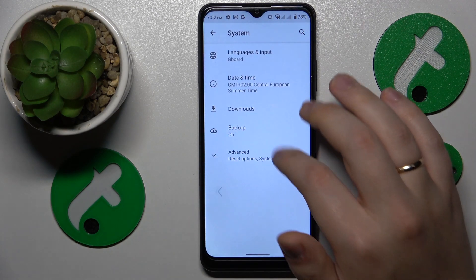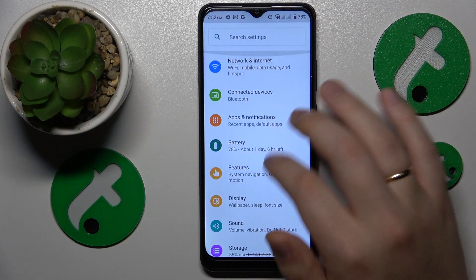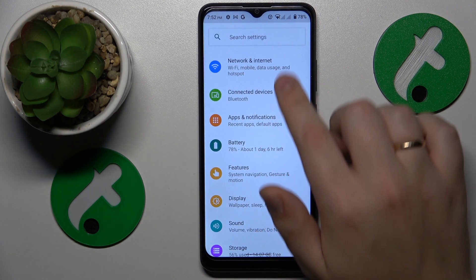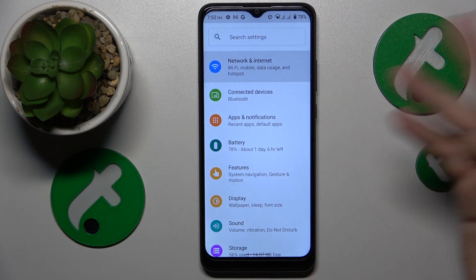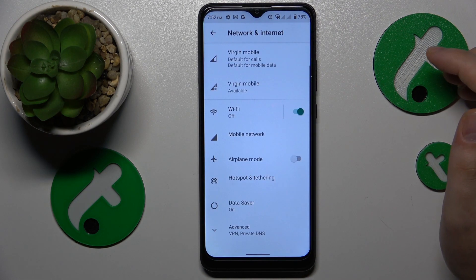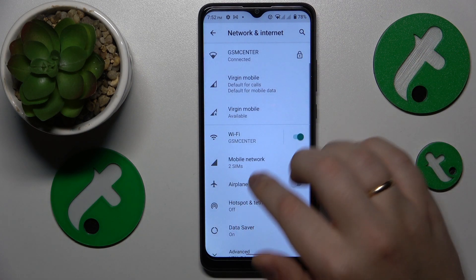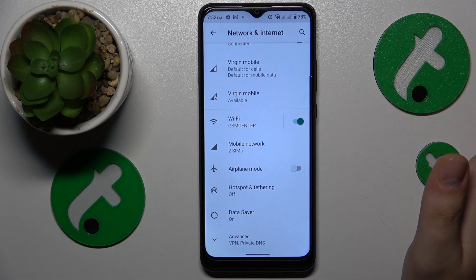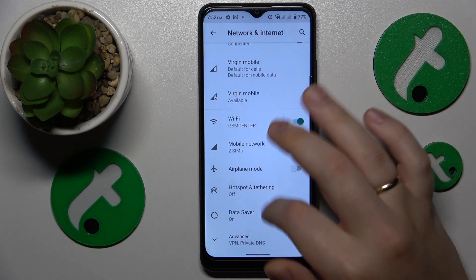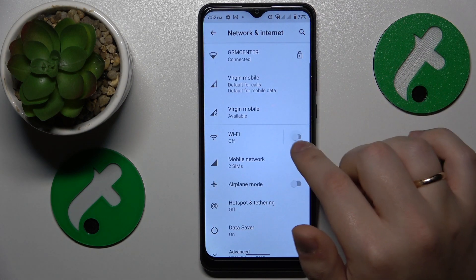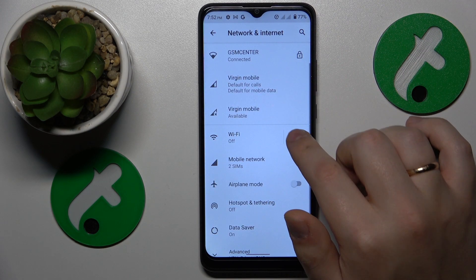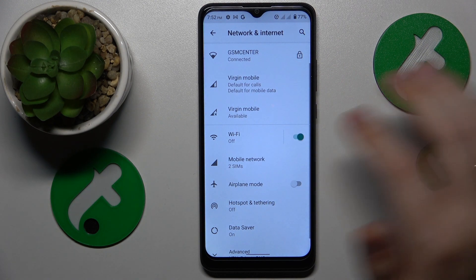You might also want to toggle your Wi-Fi connection on and off by going into the Network and Internet section, switching off the toggle, and then putting it back on.